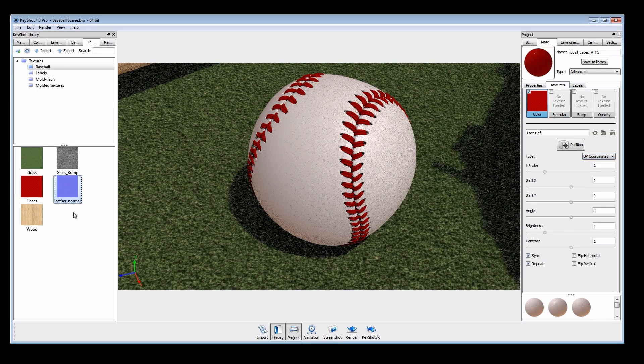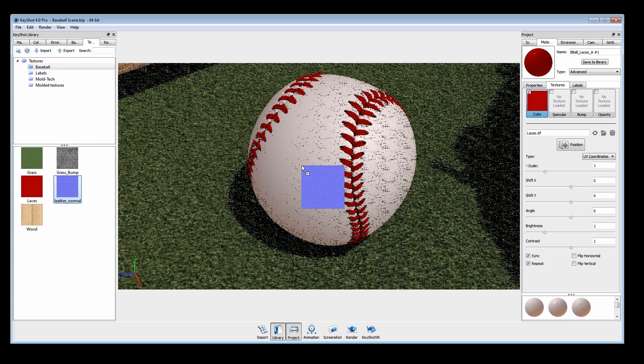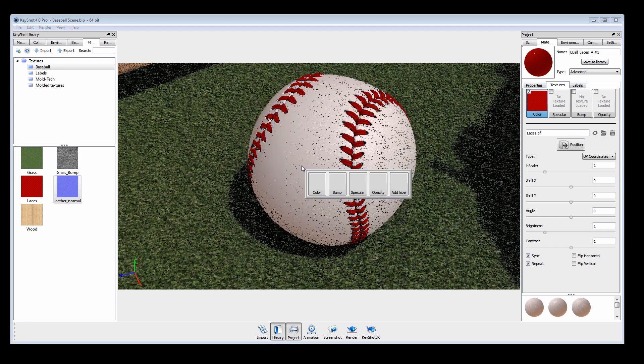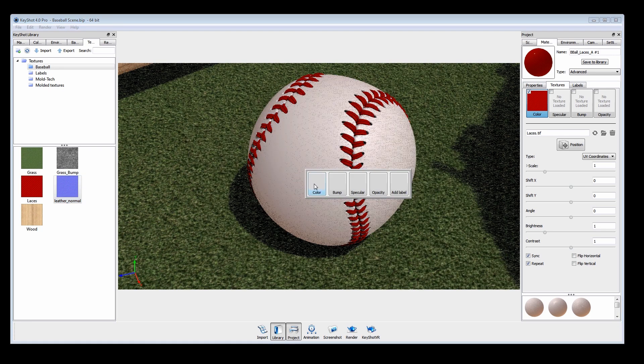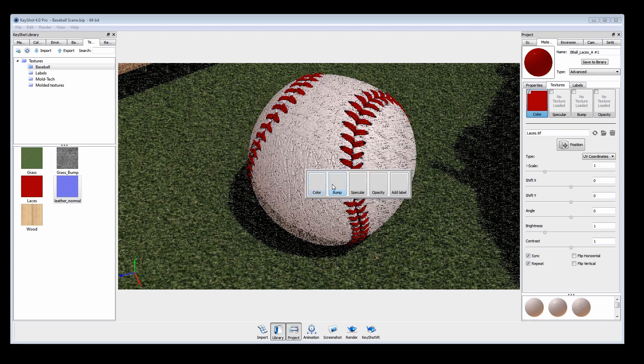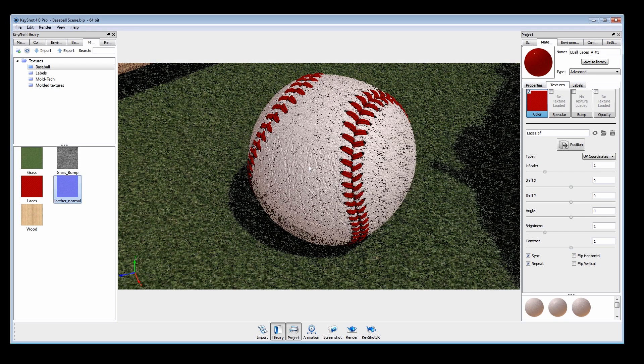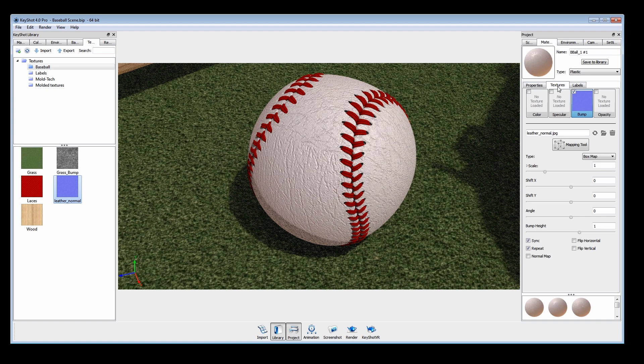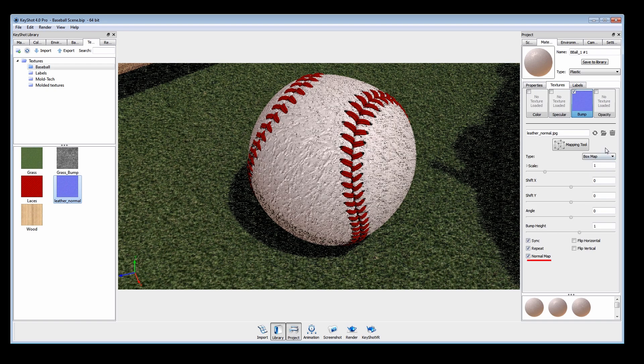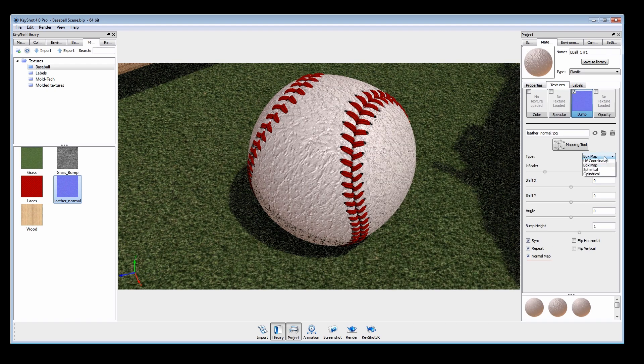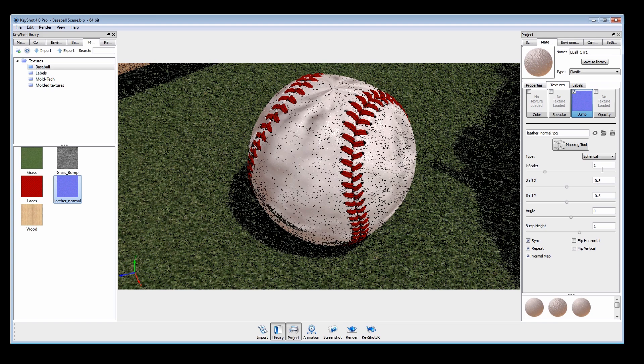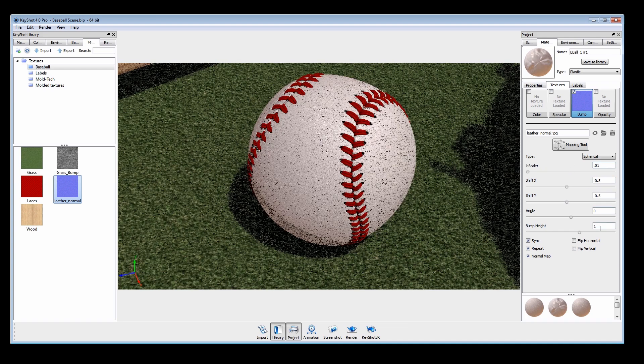Textures with this type of purple coloring are called normal maps and use RGB values to accurately define slope and height. When using these, it is crucial to make sure the normal map box is checked. Change the type to spherical and adjust scale and bump heights.